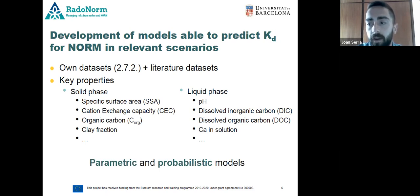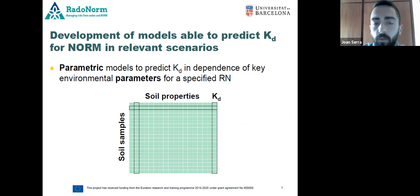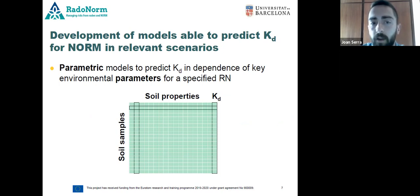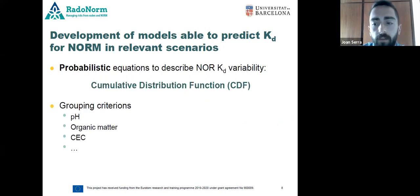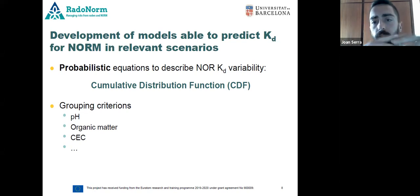With all this information, we will construct parametric and probabilistic models to further predict Kd values in relevant scenarios. On one hand, the parametric models include linear and non-linear multivariate analysis that will help us predict Kd values as a function of well-characterized key environmental parameters of soils. On the other hand, we have probabilistic equations — cumulative distribution functions — that will be used to examine the Kd variability for a target NORM studied.